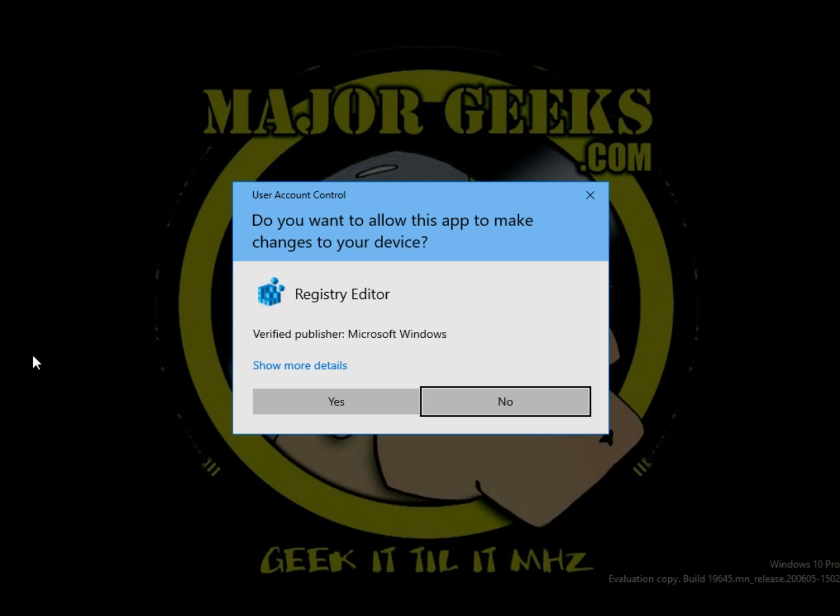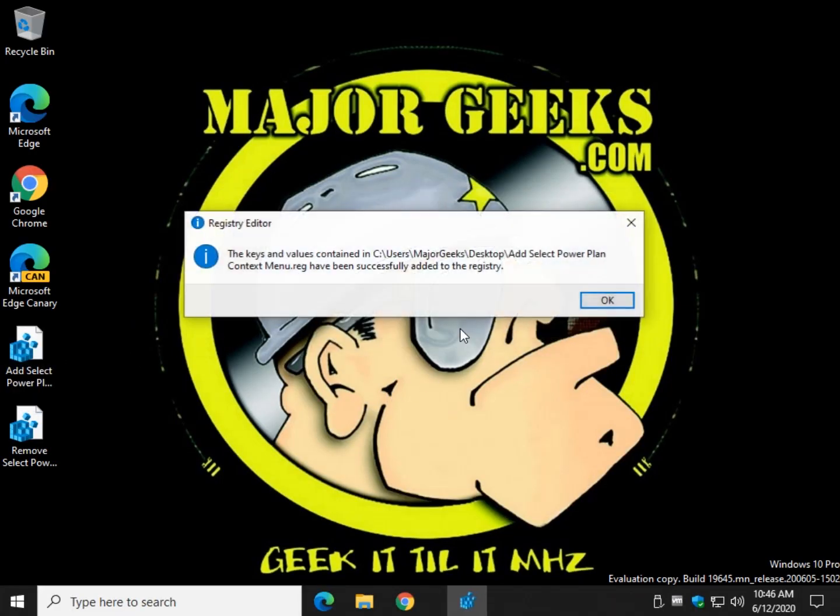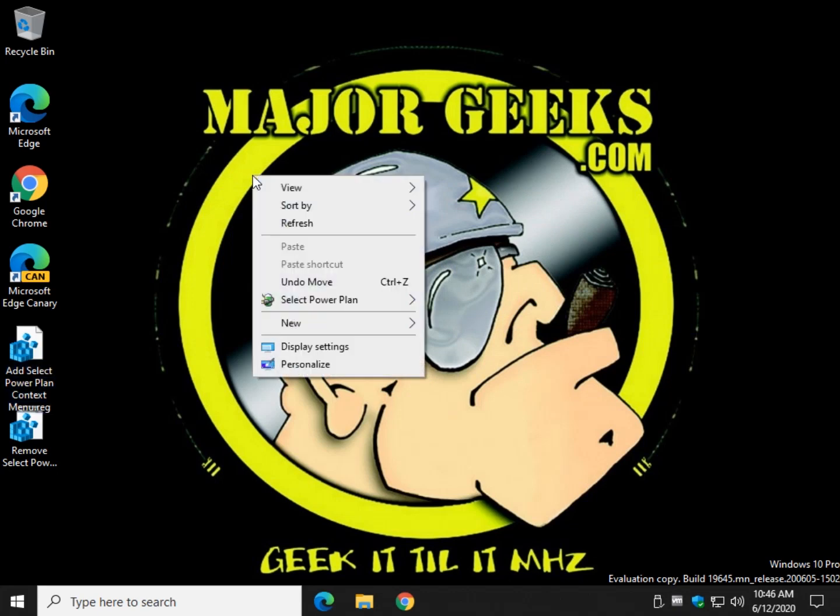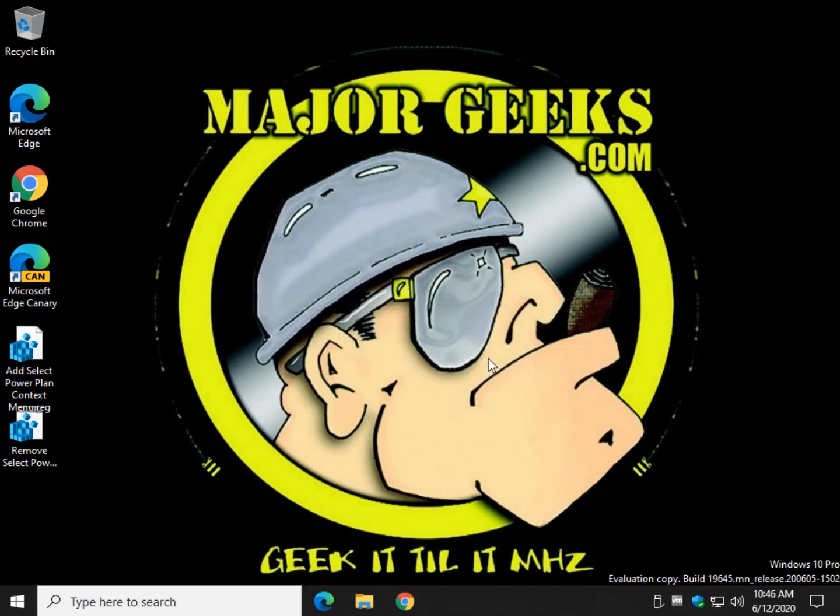So we'll double click add. Click yes. Click yes again and click ok. Now when you right click you can access and change your power plans at will. So I want to go to ultimate performance. There you go.